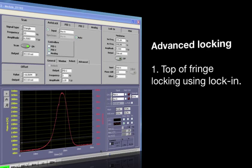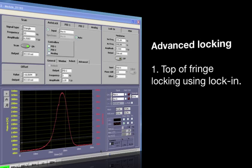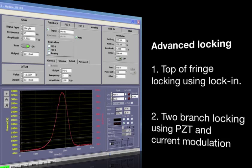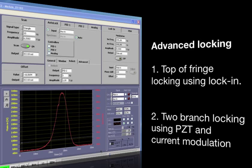First, we will apply top of fringe locking to a Doppler-free signal using the lock-in module. In the second step, we will use both PID modules for a two-branch feedback loop, where one branch is assigned to low frequency noise, whereas the other branch is dedicated to the higher frequency components.